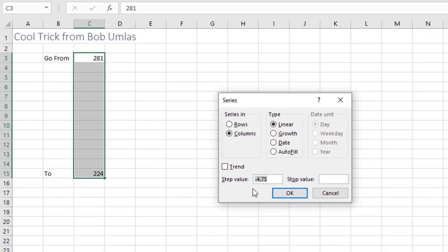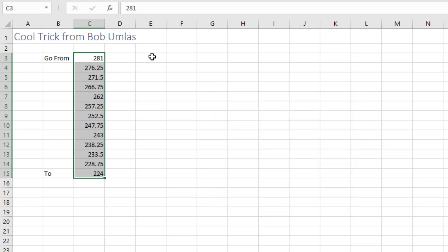In Fill Series, it automatically fills in the correct step value to get from that starting point to the ending point.